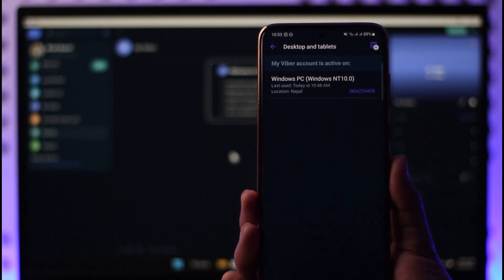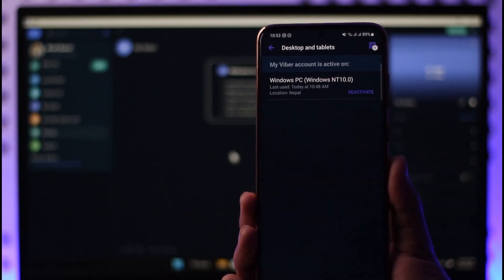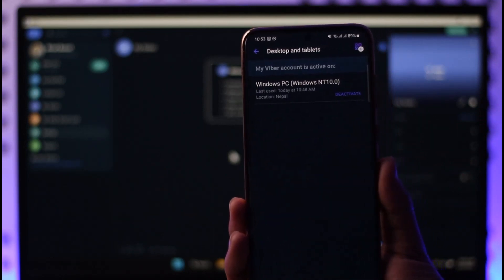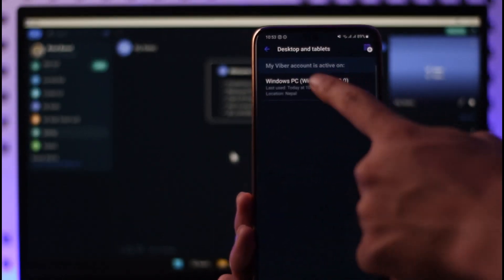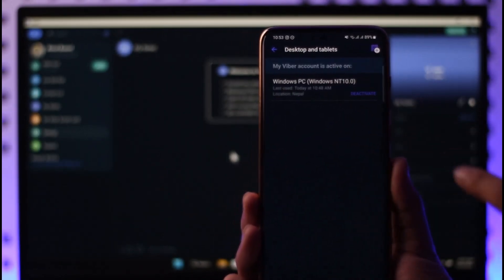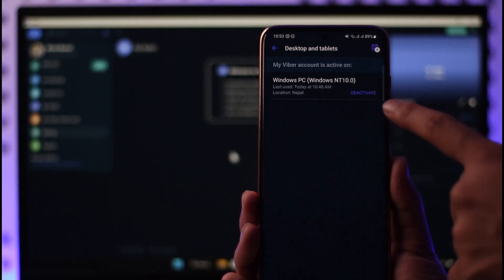Here you will be able to see the Windows laptop where your Viber account is logged in currently. Just tap on it, and then you'll find the deactivate button. Tap on the deactivate option, tap on deactivate.